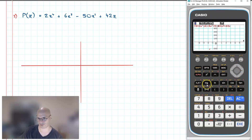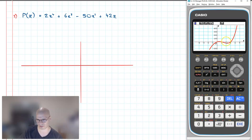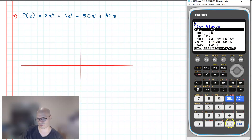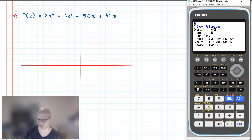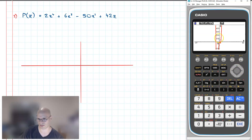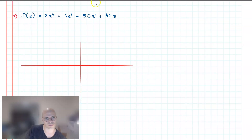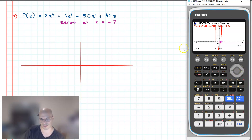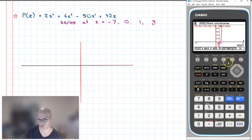I enter the polynomial and hit F6 to graph. This is a fourth-order polynomial, so I'm expecting to see at least four different roots, even if some are double. I can see one, two, three — which tells me there's a root elsewhere. To find it, I extend the V-window out significantly, say negative 50 to 50, then graph again. Now I can see all my roots. Using G-solve, I can see roots at negative 7, 0, 1, and 3. That's a practical application of using the root solver.